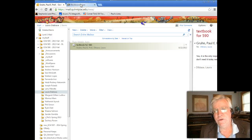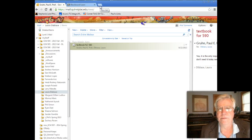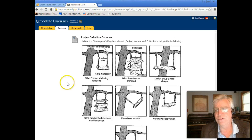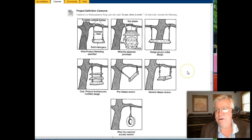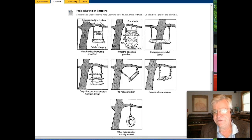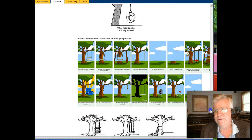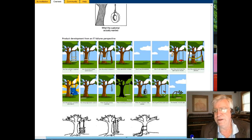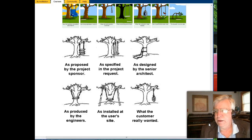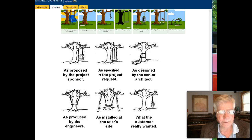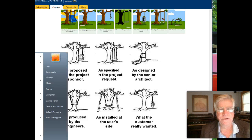If you do a Google search for 'project management tire swing cartoon,' you'll find various versions of this cartoon. It's a good reason why we need good project management. Without good project definition, the customer says 'I just want a tire swing,' but who knows what gets promised, created, or designed. Shakespeare said, 'In jest there is truth,' and while this cartoon is funny, it's often a very accurate picture of what goes on.